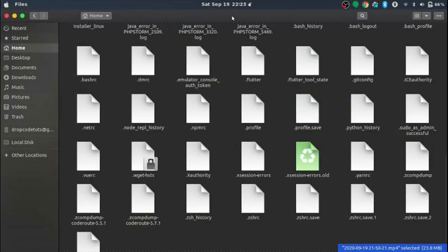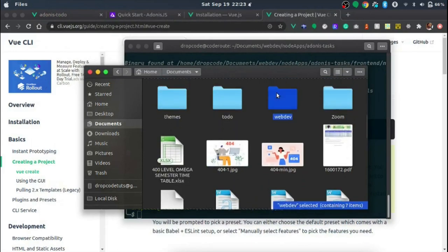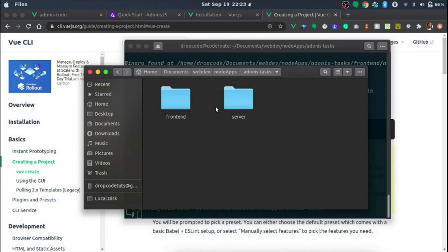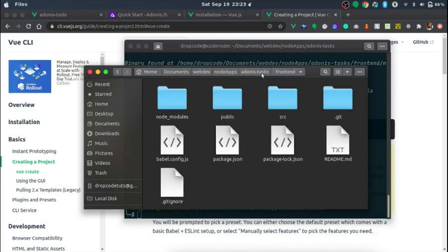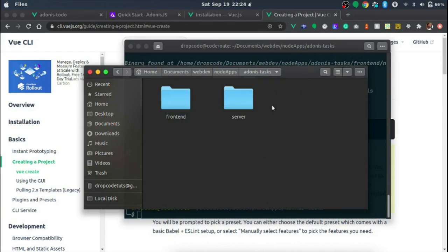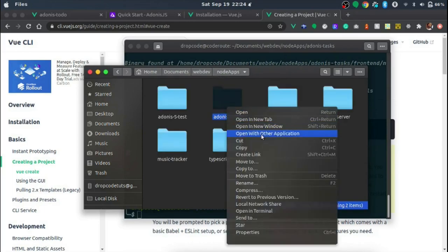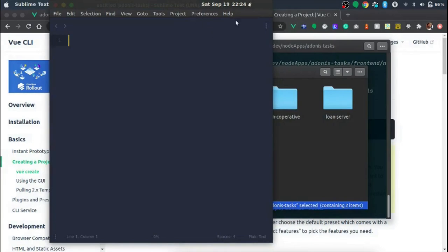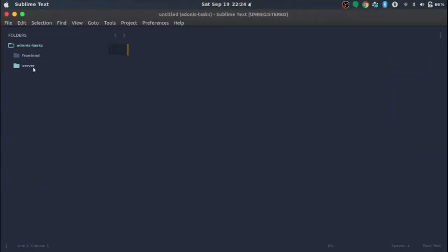The app has been fully scaffolded with the selected features and packages. Let's go into our folder to make sure everything is properly ready. Back in Documents under dev apps, we now have both the 'adonis-task' frontend folder and the 'server' backend folder. We're going to open this entire project in Sublime Text so we can switch between our projects from one editor.